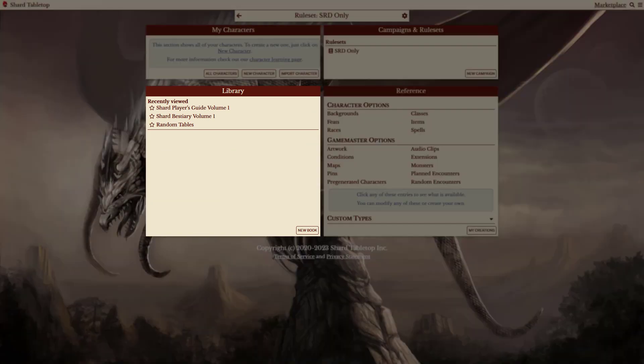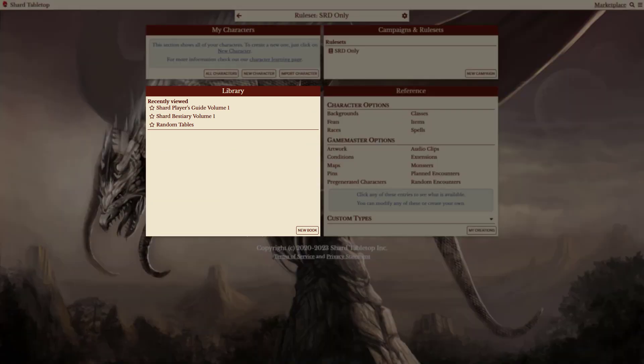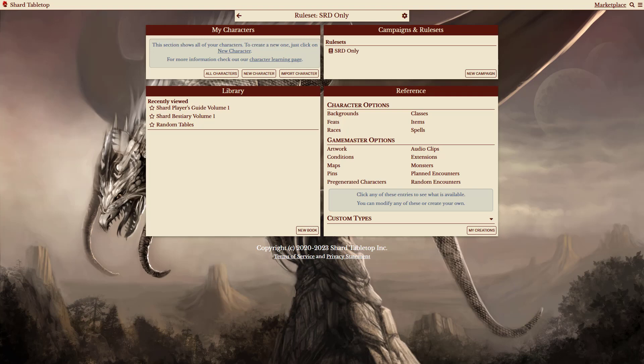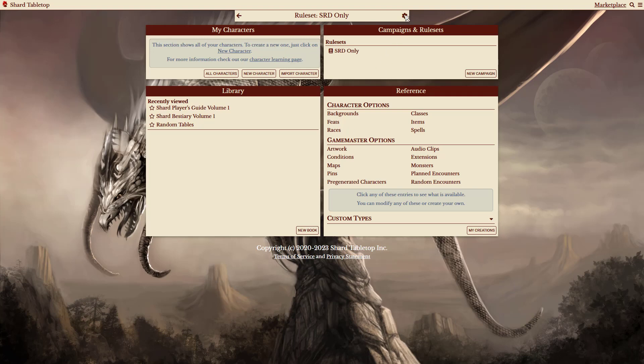Now, you might notice that a few of my books disappeared from my library when this ruleset became active. You can click the gear icon to see the settings for this ruleset and we'll look at why that might happen.